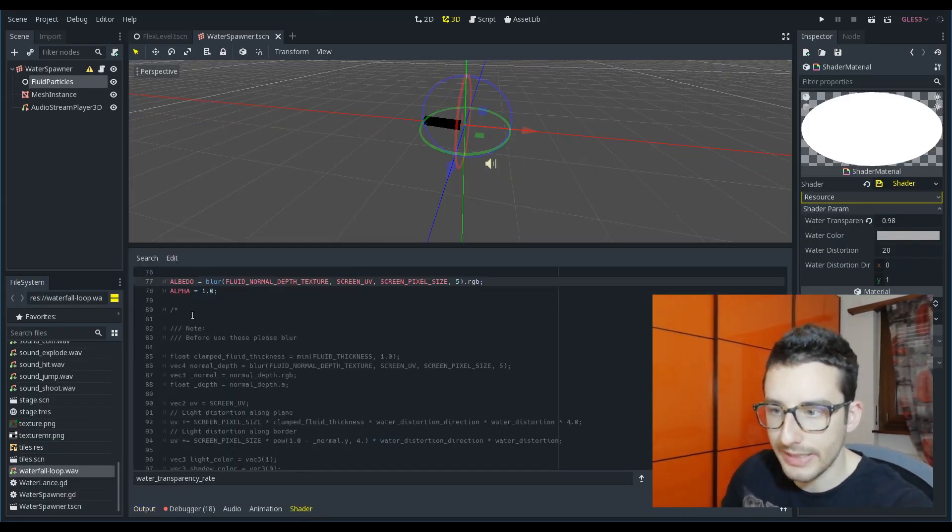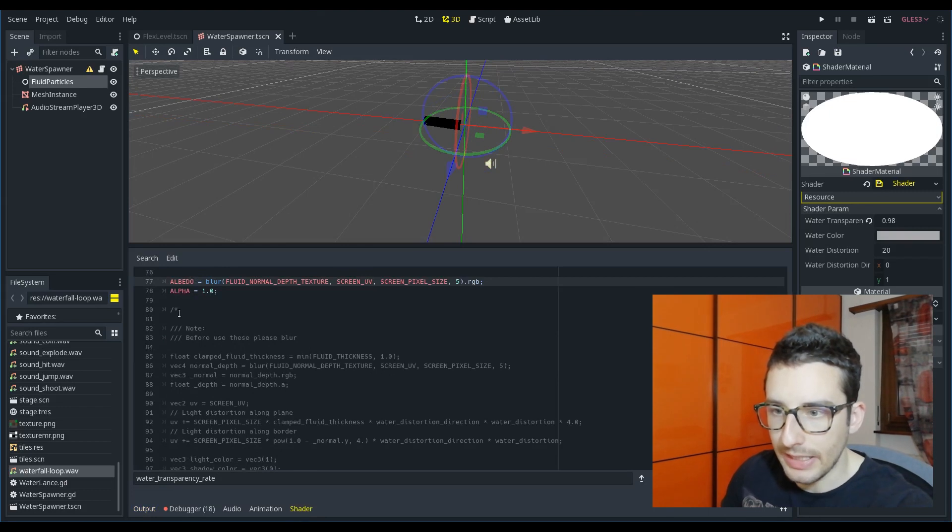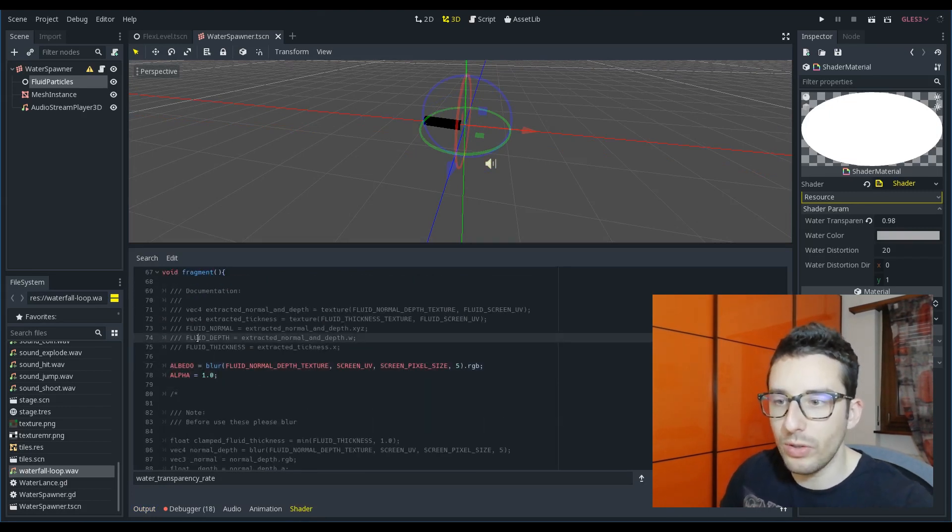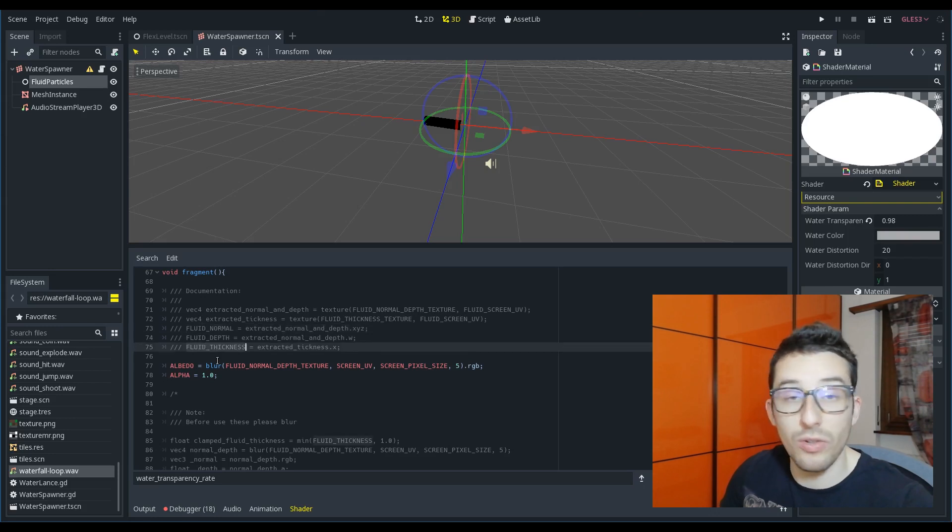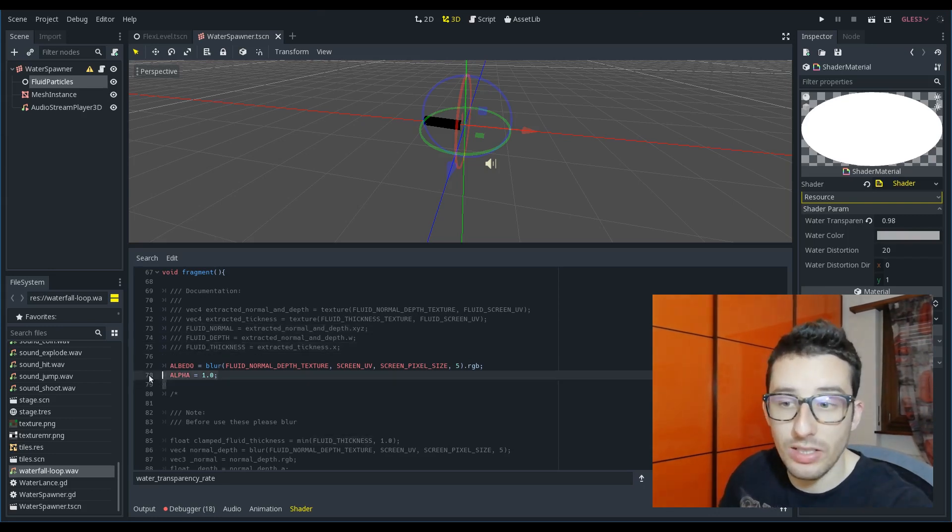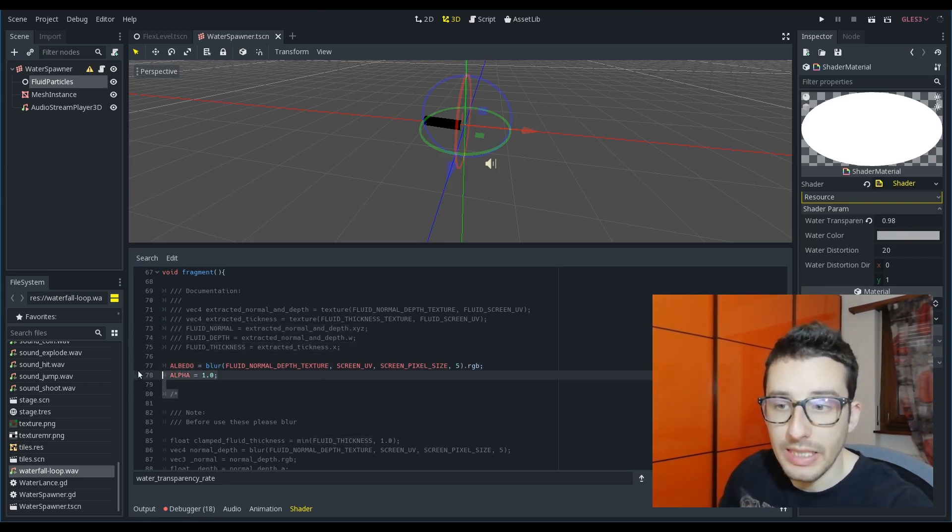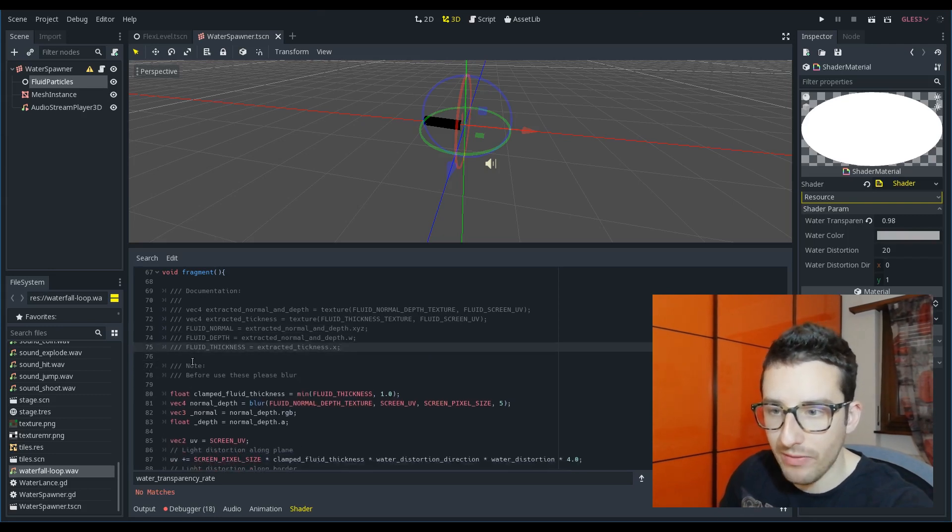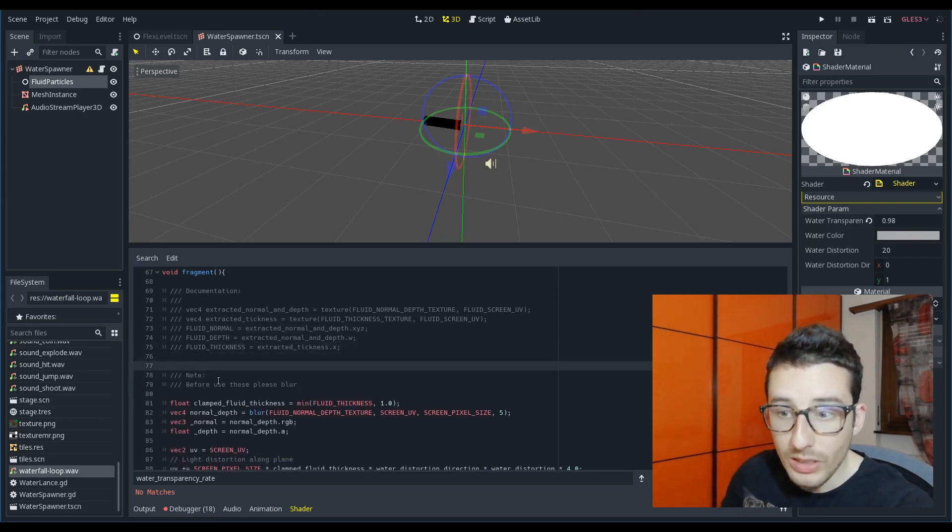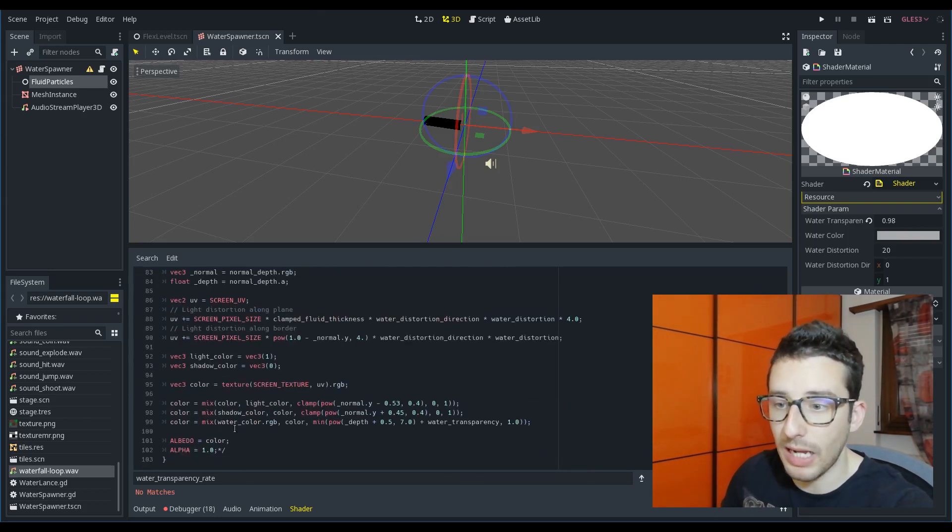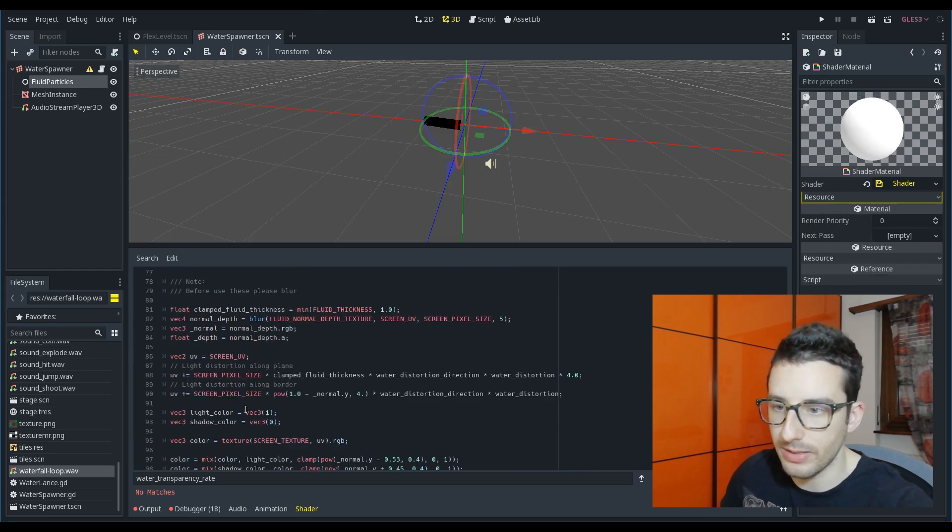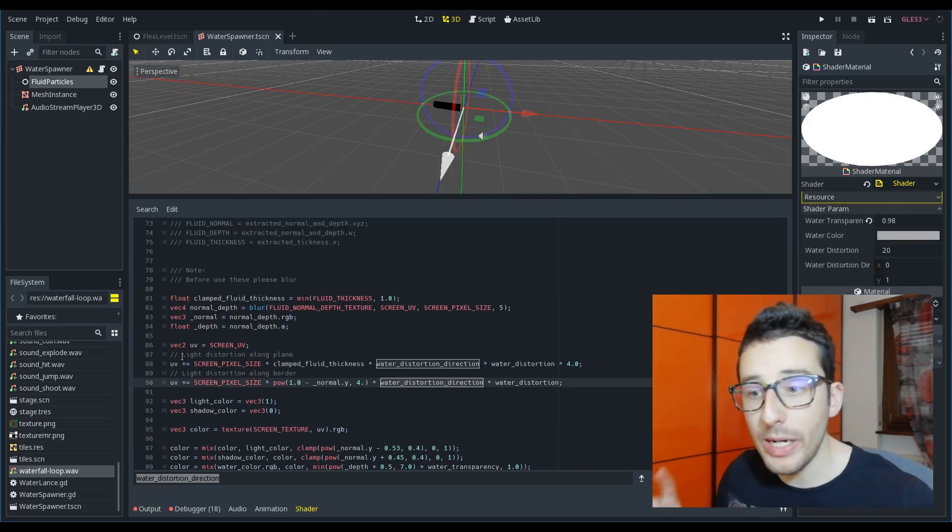what I did here is to not use the fluid depth, fluid normal and fluid thickness that this shader returns me in a raw way. But I have first blurred it and then used it.